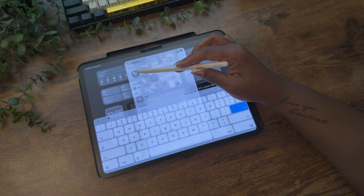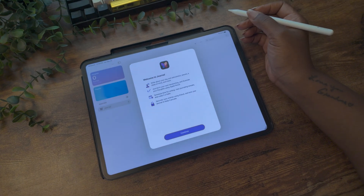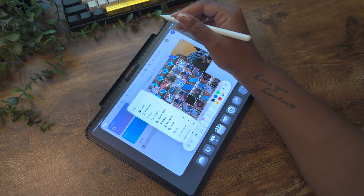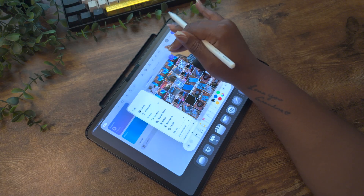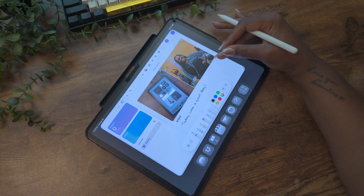Next up, the Journal app has come to the iPad, perfect for capturing your thoughts and memories. You can now add handwritten entries using your Apple Pencil. This app is not just a text-and-go situation — you can add sketches, photos, videos, and audio recordings to add a personal touch to your journaling experience.